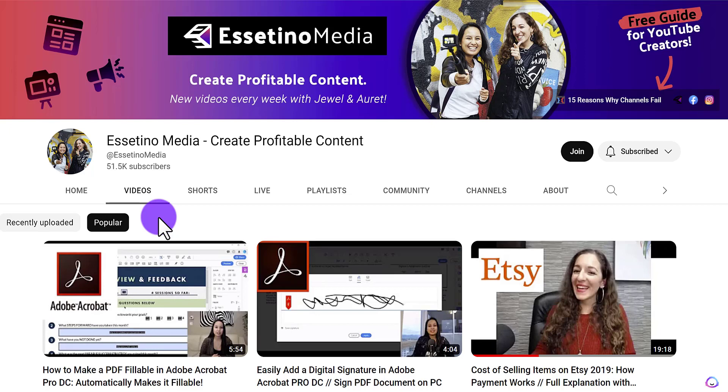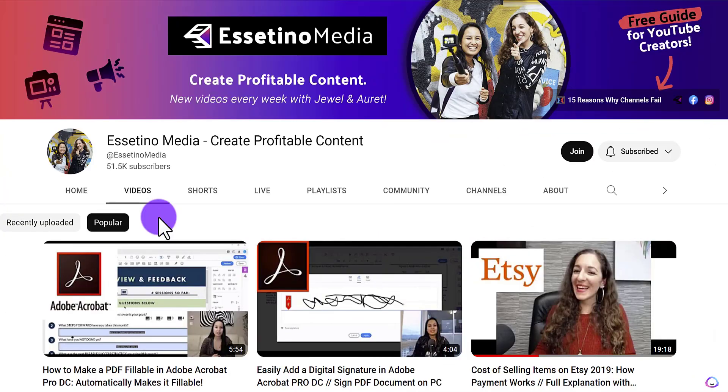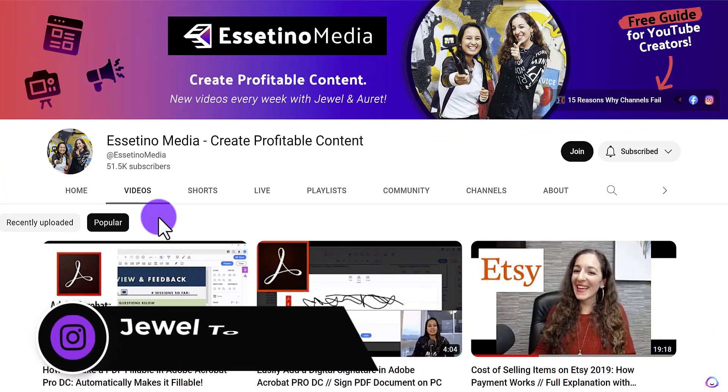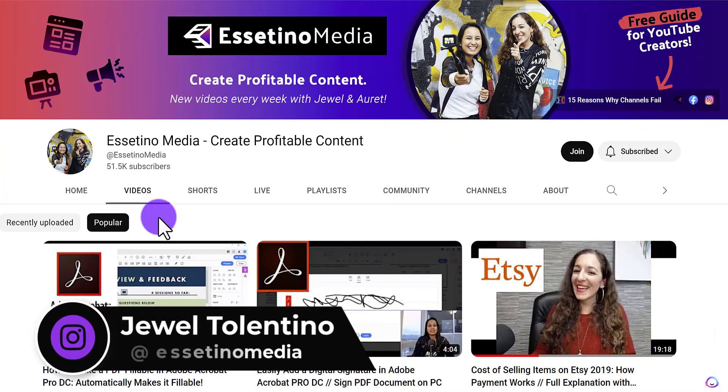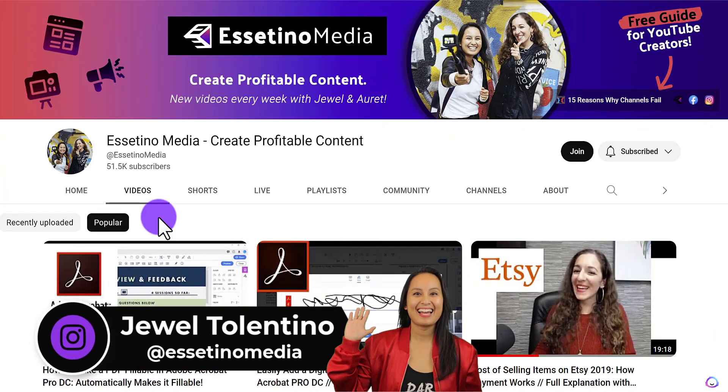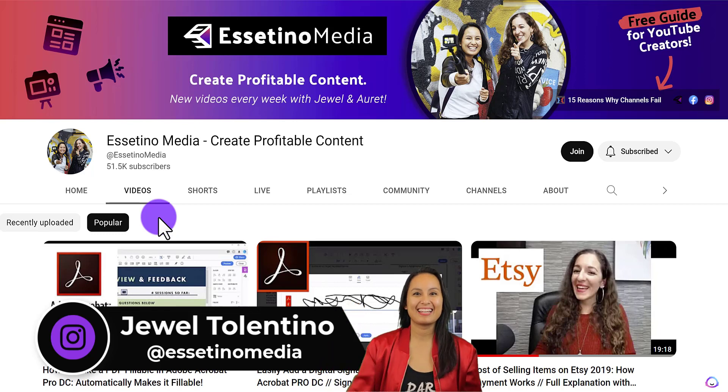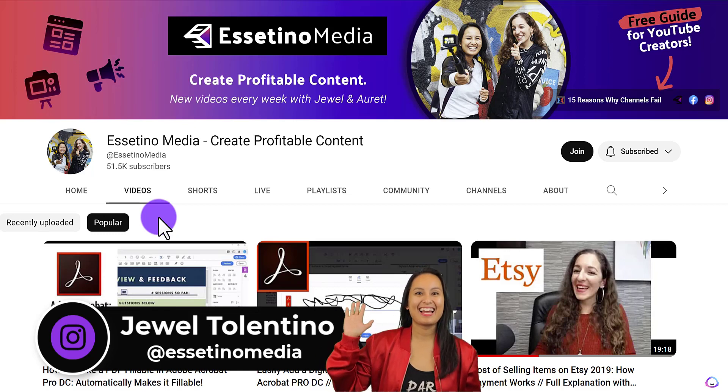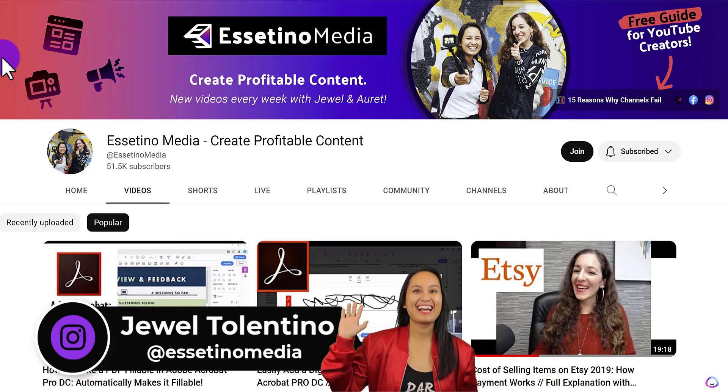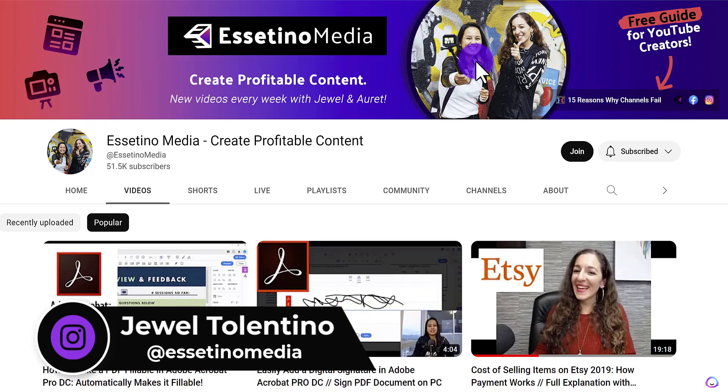Here's how to upload and change your YouTube banner. Hey everyone, it's Jewel Tallentino here from Essetino Media, and on this channel we show you how to create profitable content.